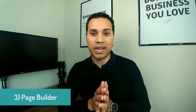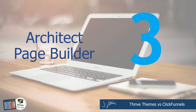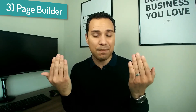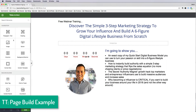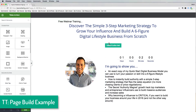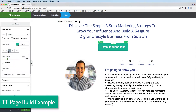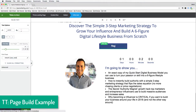Reason number three Thrive Themes beats ClickFunnels has to do with the page building experience. Both are very strong when it comes to no-HTML editing — you can build everything without touching any HTML, with drag-and-drop and fill-in interfaces. When comparing them side by side, I actually preferred the new Thrive Architect. First, I really liked the preview and the ability to change how elements show up on the page — when you preview mobile or tablet in Thrive Architect, you can actually change the positioning on the page.